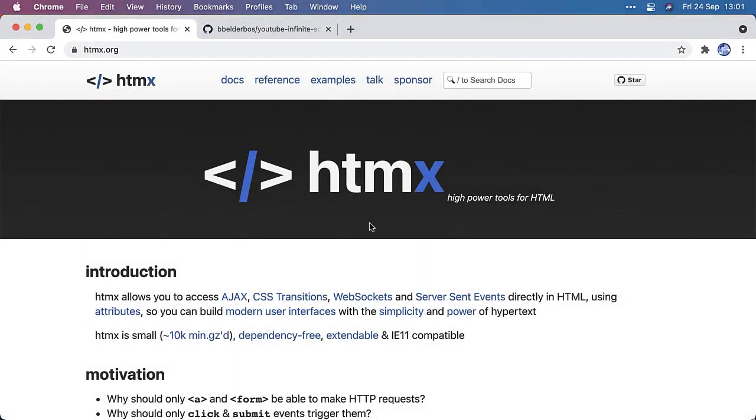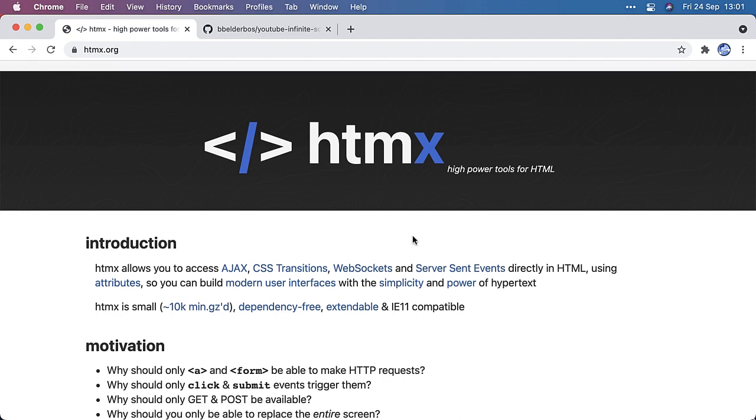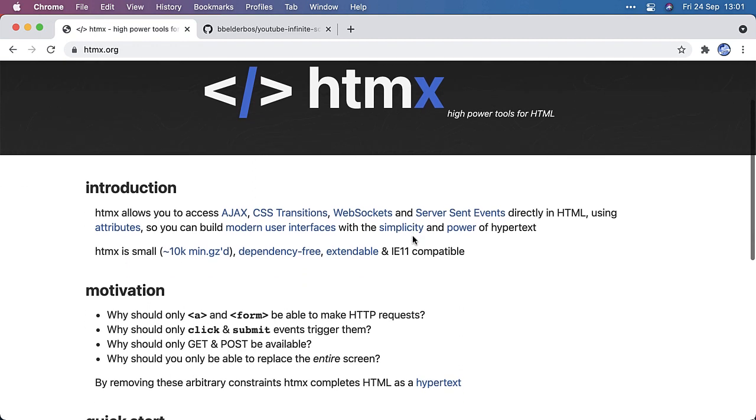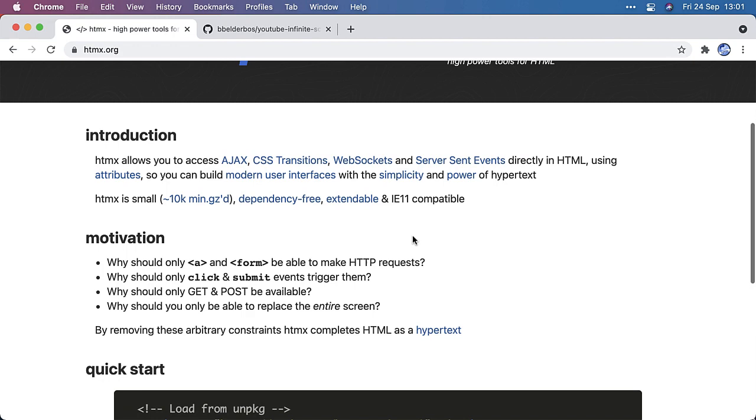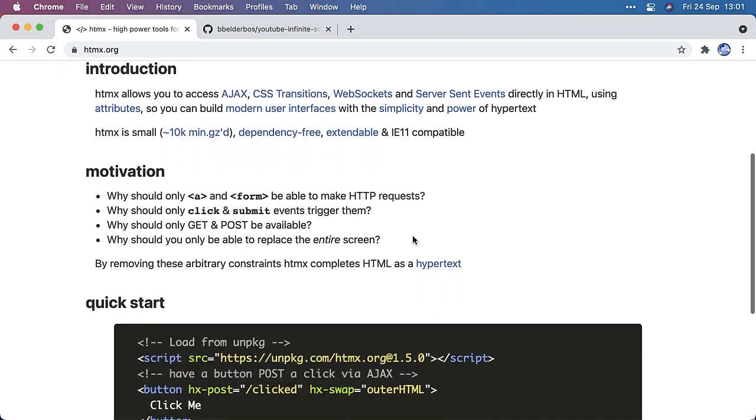To start off this video, if you're completely new to HTMX, check out htmx.org. It's a great library that lets you do AJAX and nice effects you would usually do with JavaScript, and you can do them directly in your HTML. So you can build very nice web interfaces without using JavaScript, which is kind of amazing.